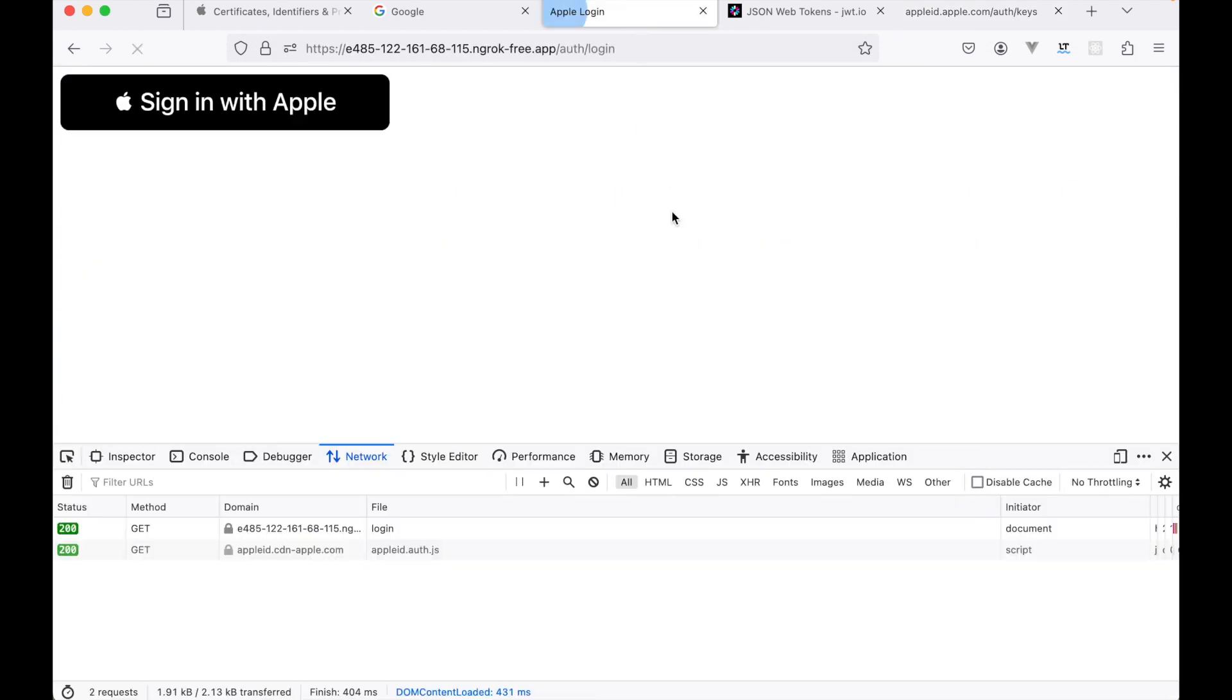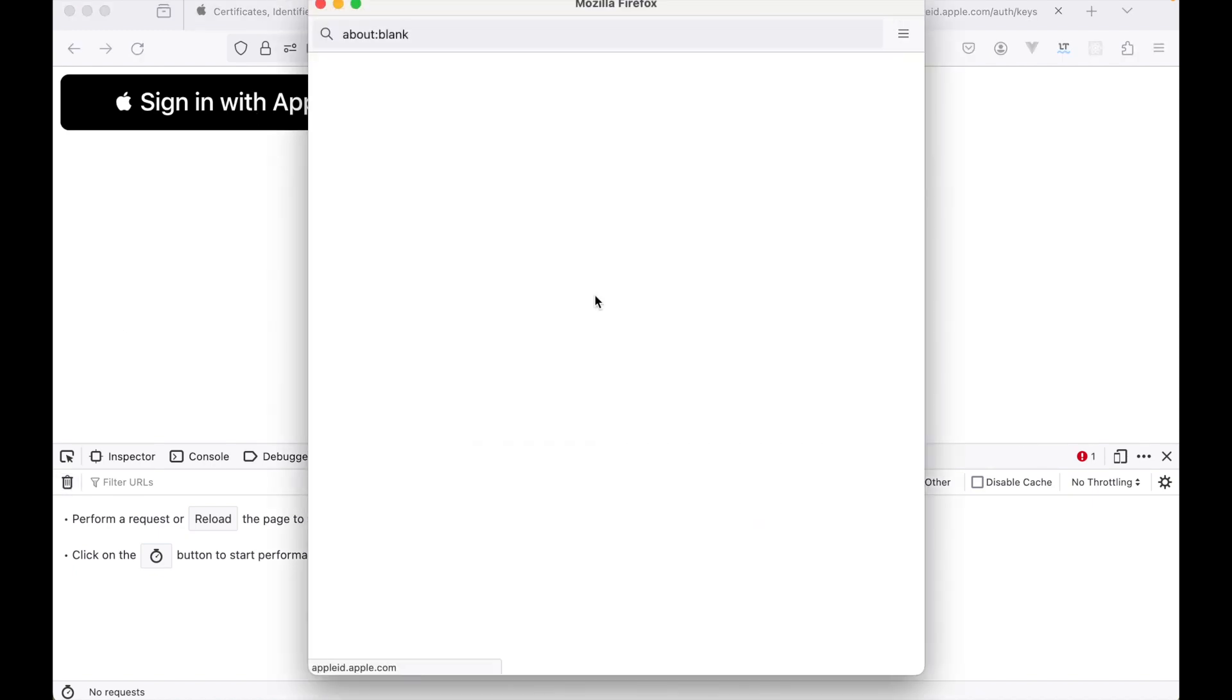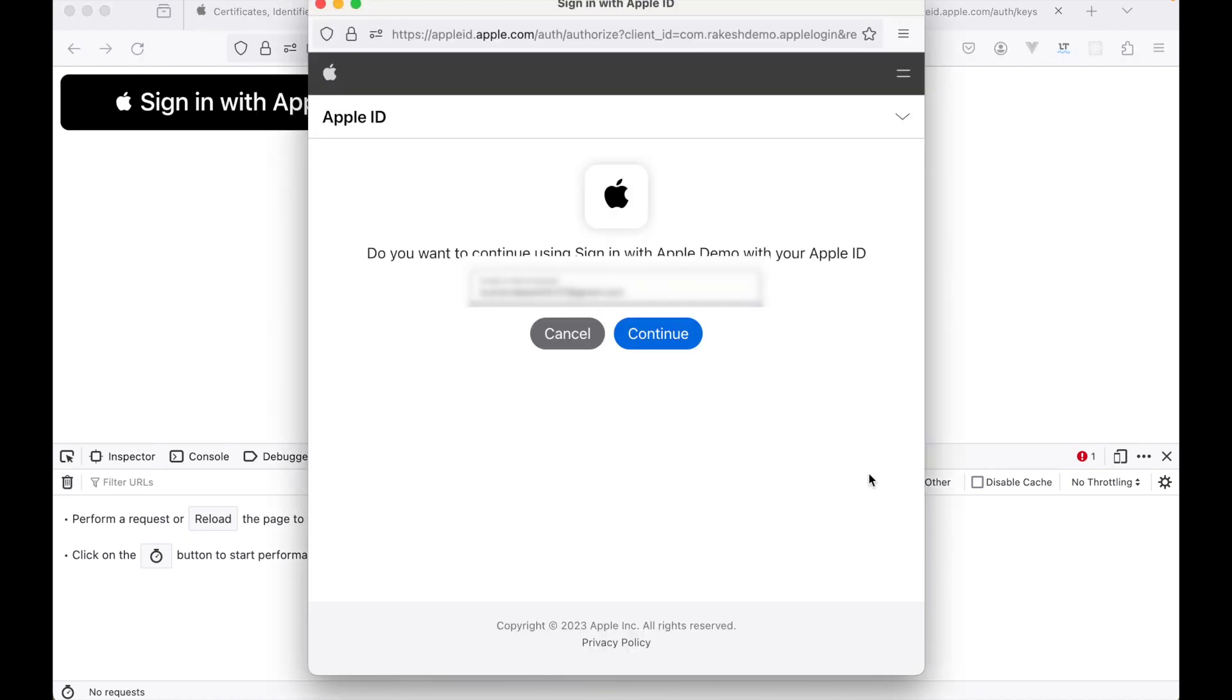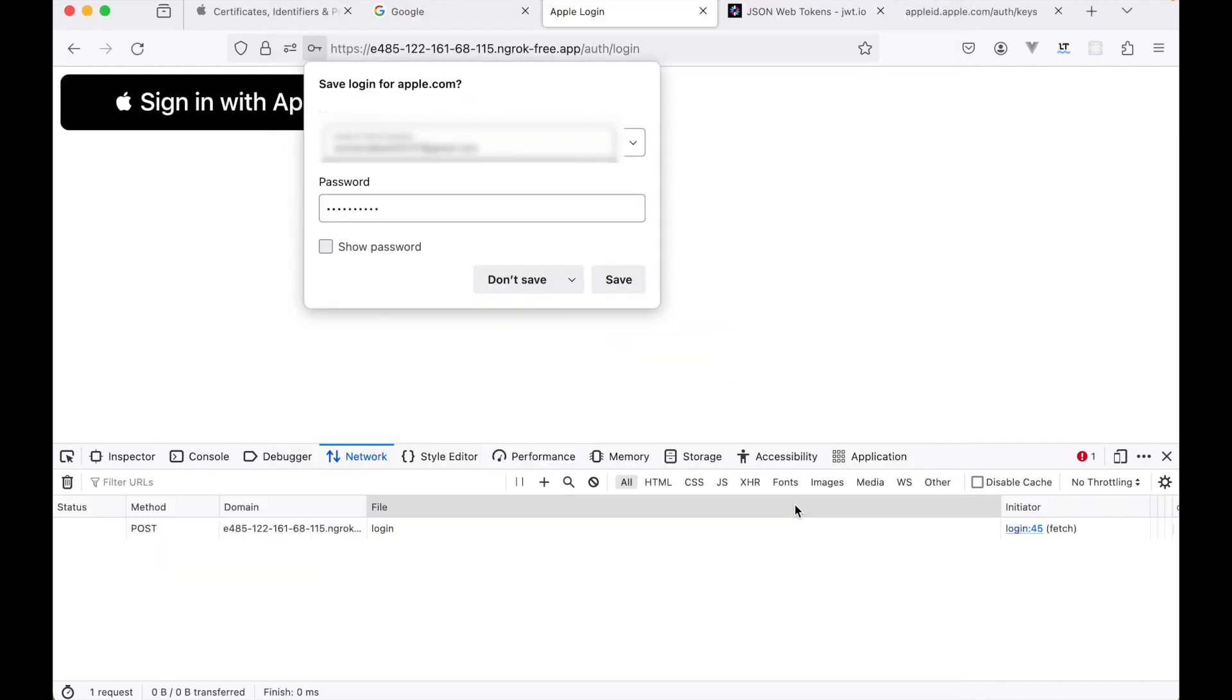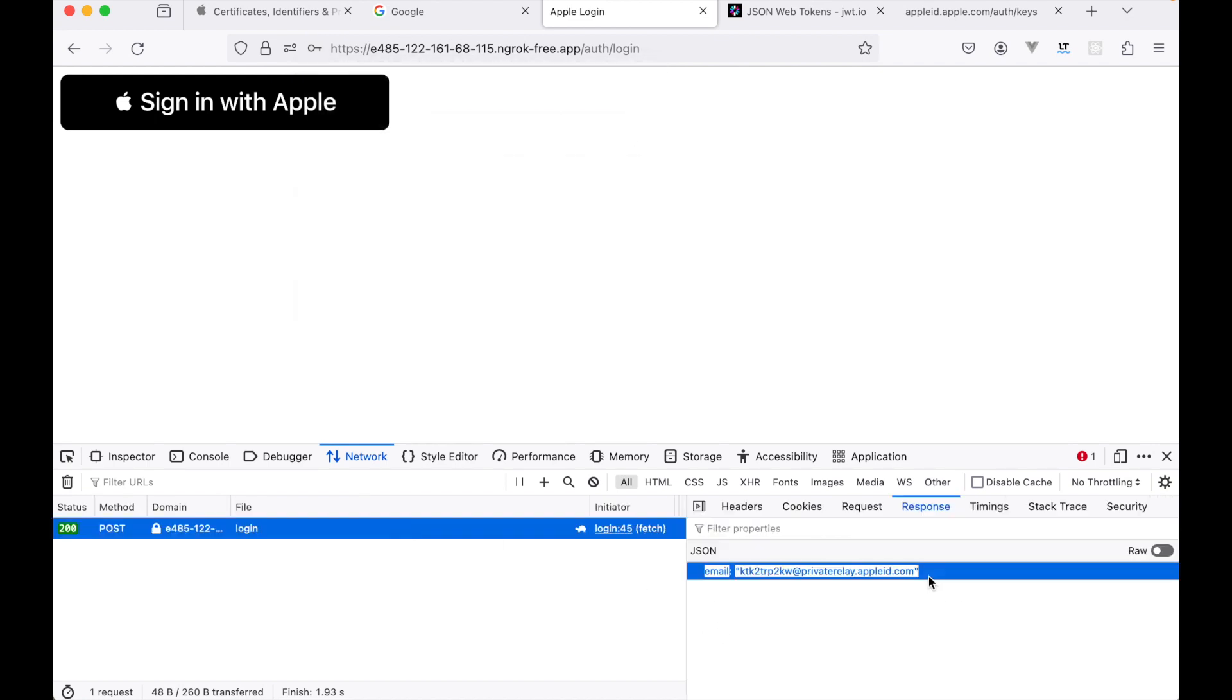Refresh this page, click on this. All right, so this time our login function is called.